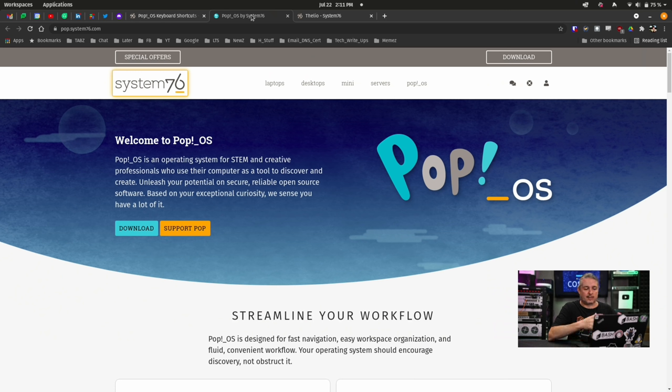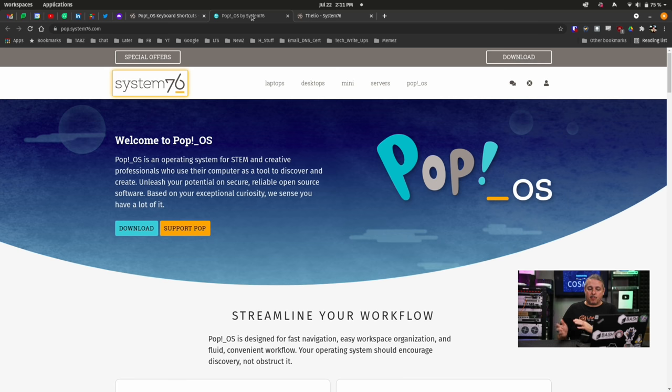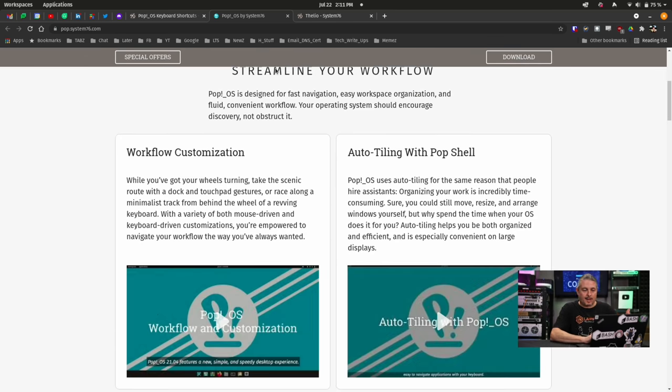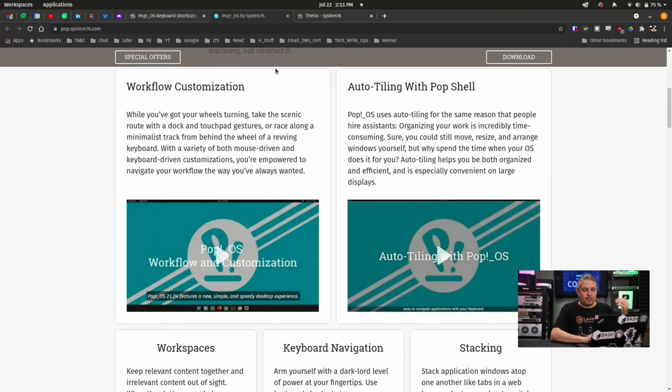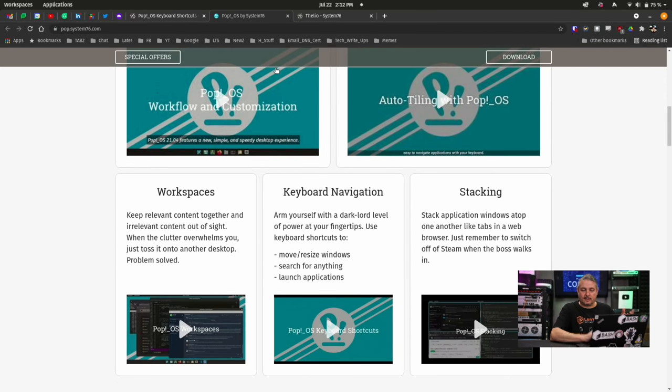I've also reviewed some of it that will all be linked down below. Back over to Pop!_OS. They wanted to provide a better experience than you get with stock Ubuntu. And that's where Pop!_OS comes in. Now, streamline your workflow. Workflow customization is something I think is really important.